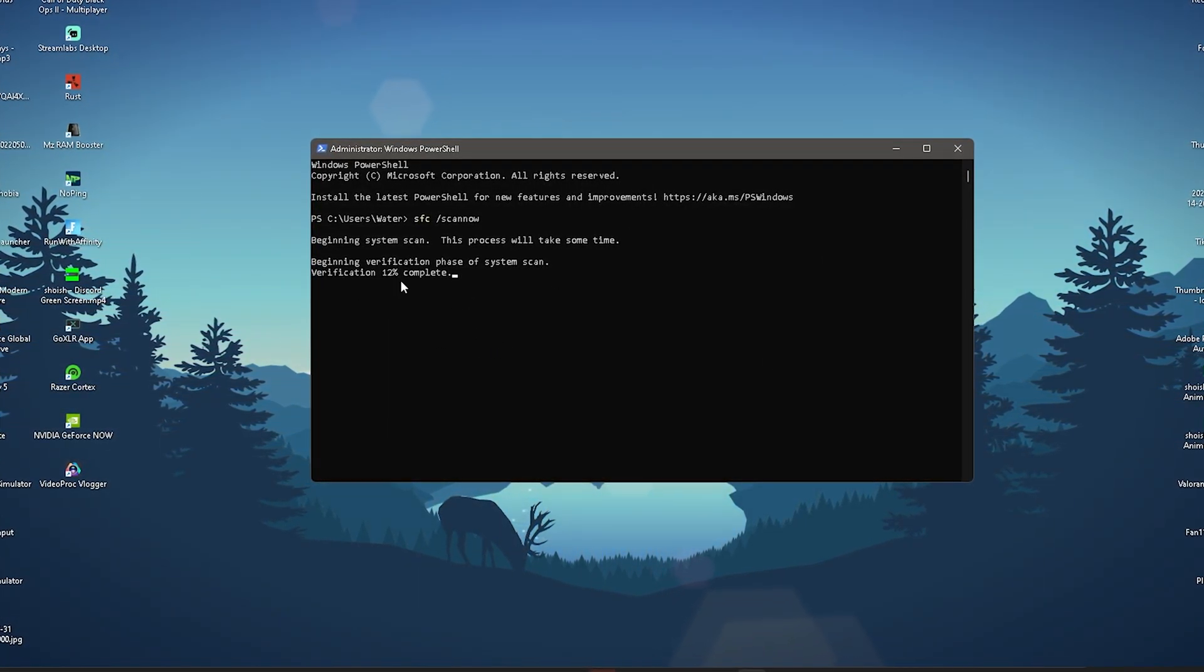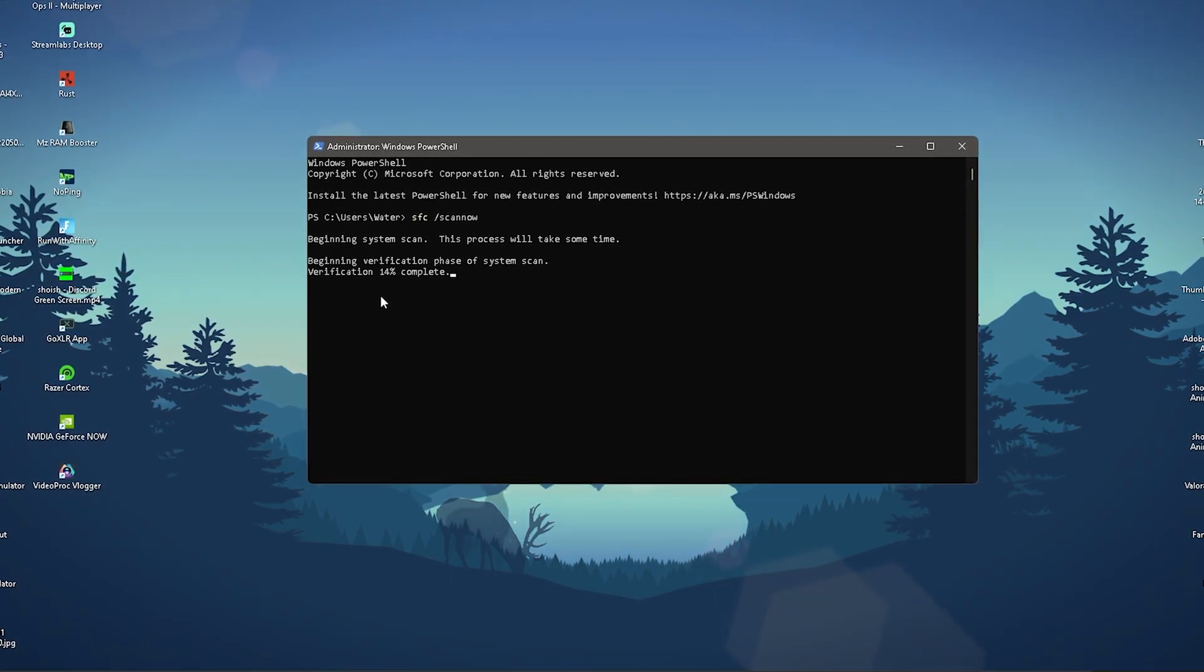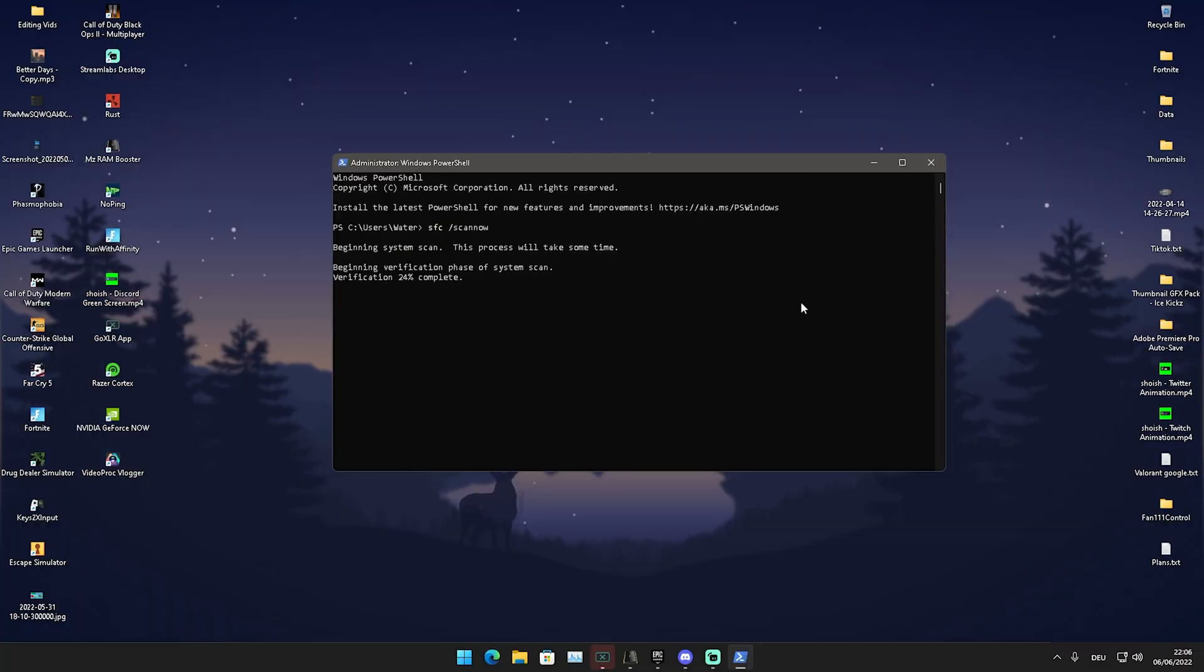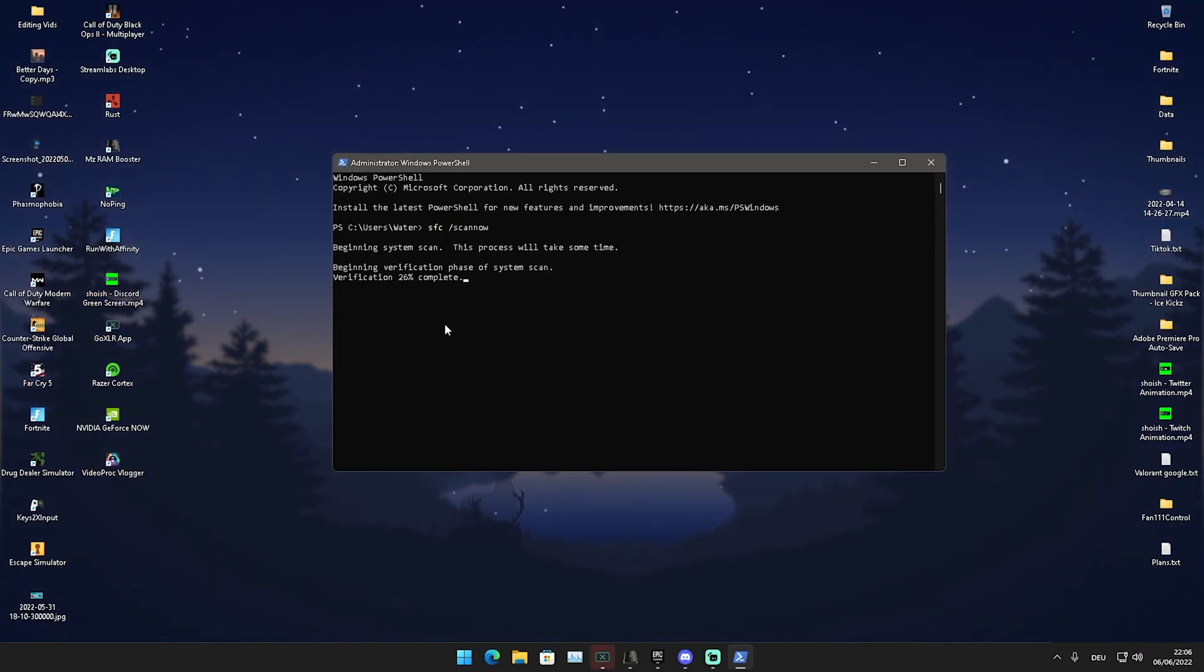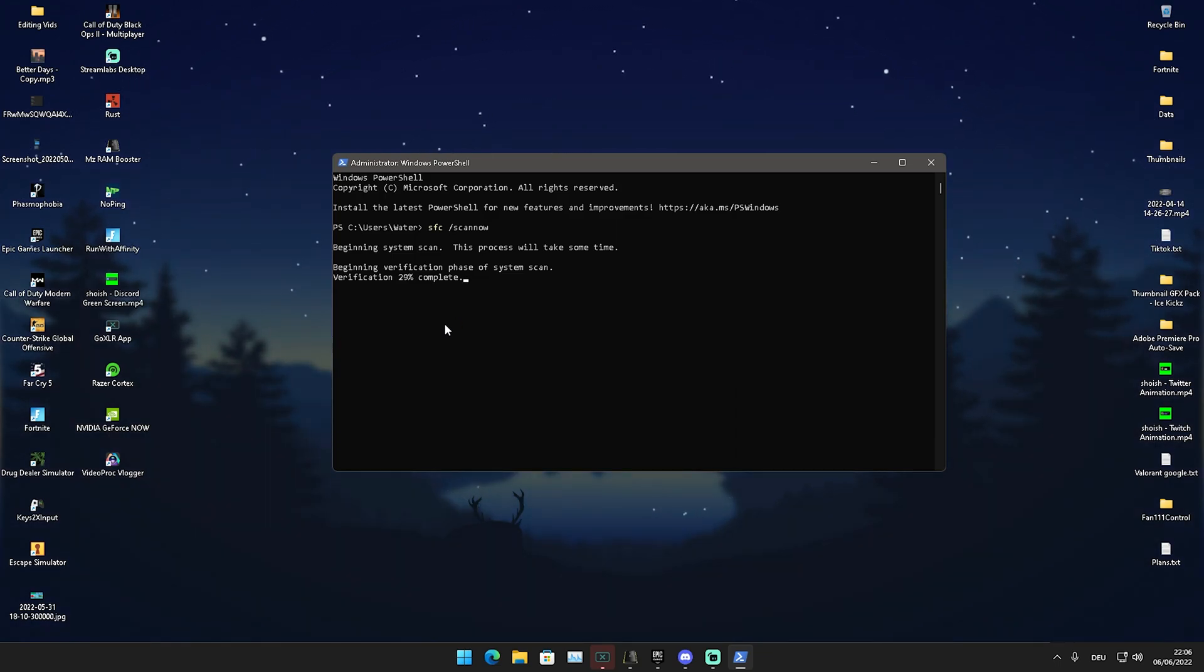It's super fast, of course depending on how fast your Windows PC is. Once it's finished, it's going to tell us if there are some issues and then automatically repair it. And this is it for the first step. Now let's continue with the next one.